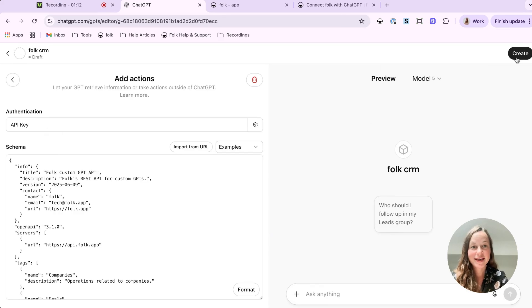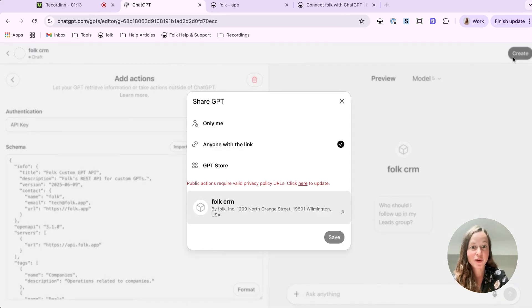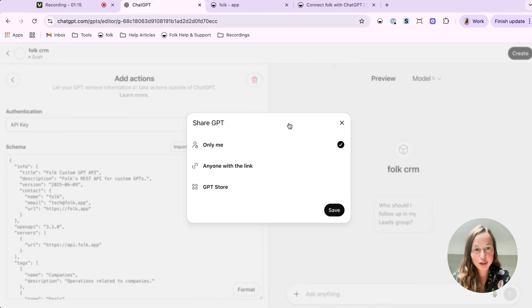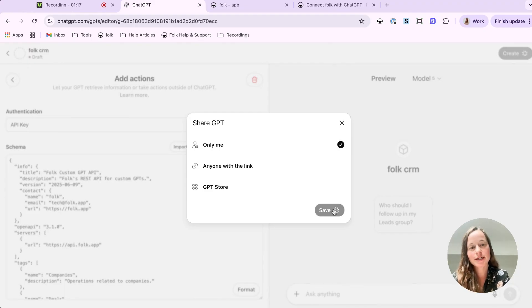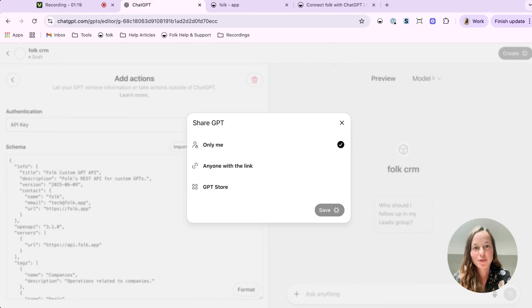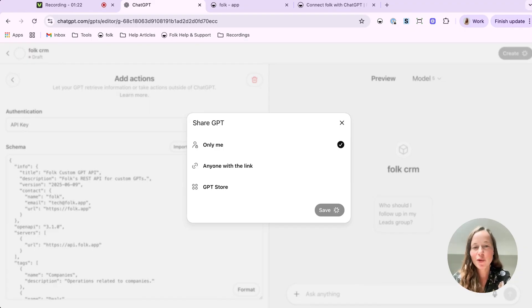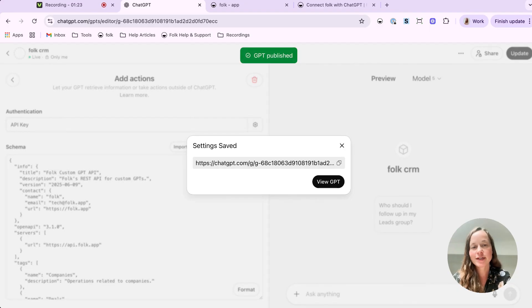Last step. Hit Create on the top right. For visibility, choose only me so your GPT stays private. Super important. Don't share your GPT. Even though no one can change your data, they can read it. So better safe than sorry.